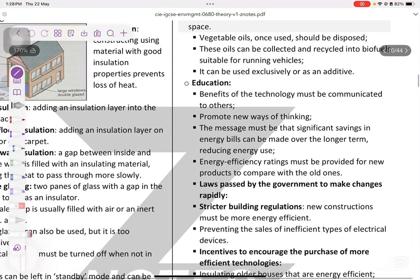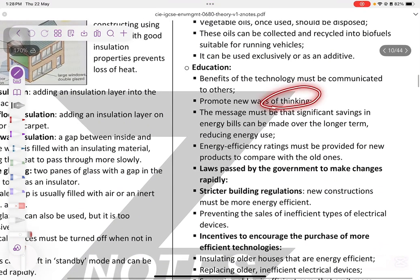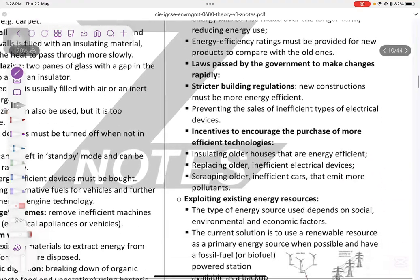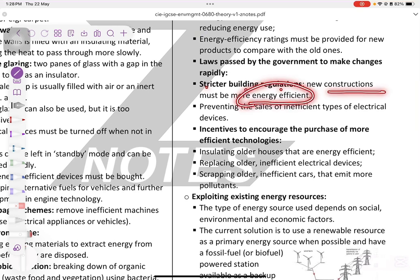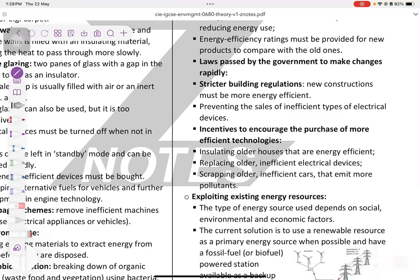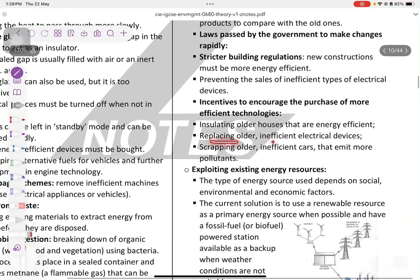Education: benefits of technology can be communicated to others, promoting new ways of thinking and raising awareness about global warming. Laws passed by governments can make changes rapidly through stricter building regulations requiring new constructions to be more energy efficient, preventing the sale of inefficient electrical devices, and replacing older inefficient devices with newer, more efficient ones.